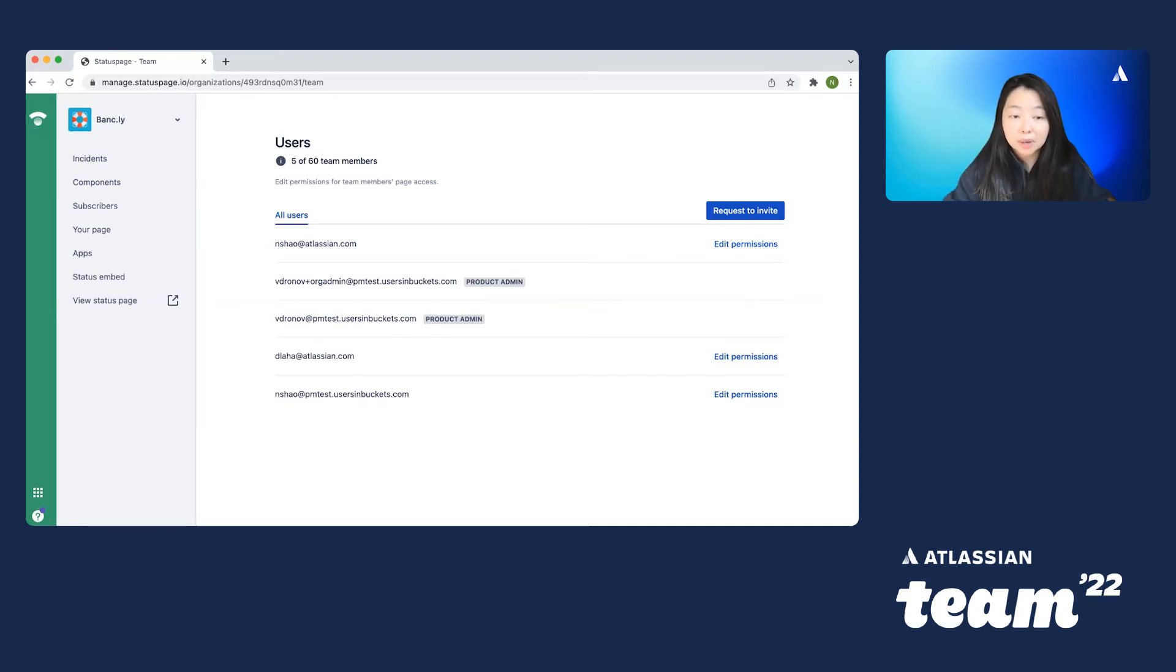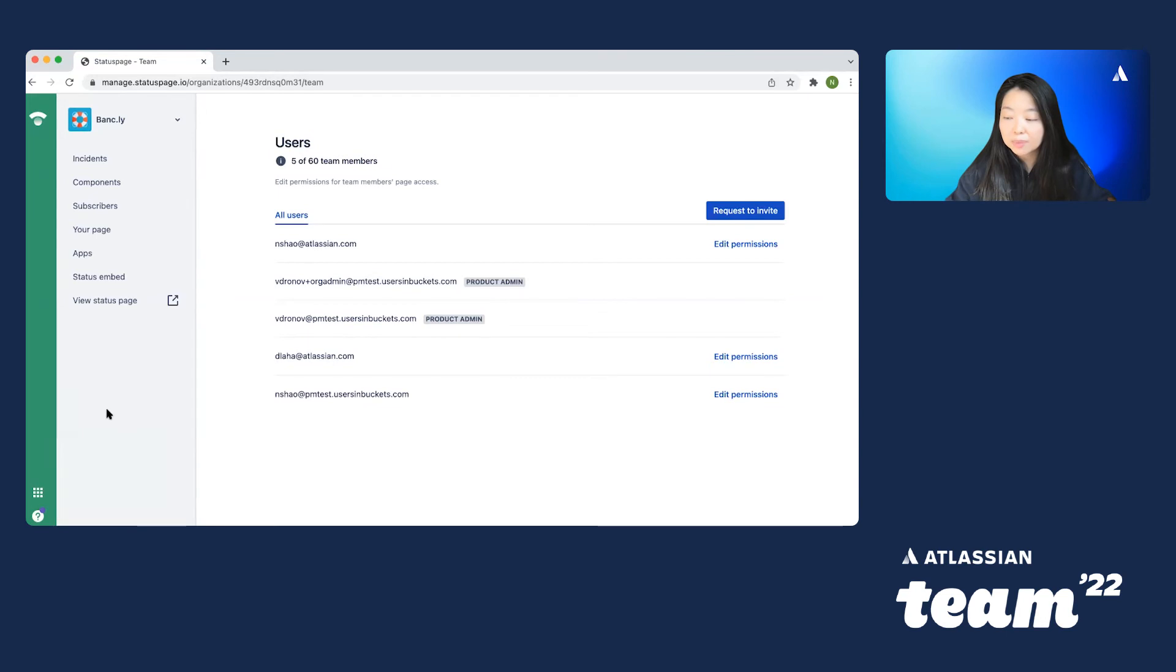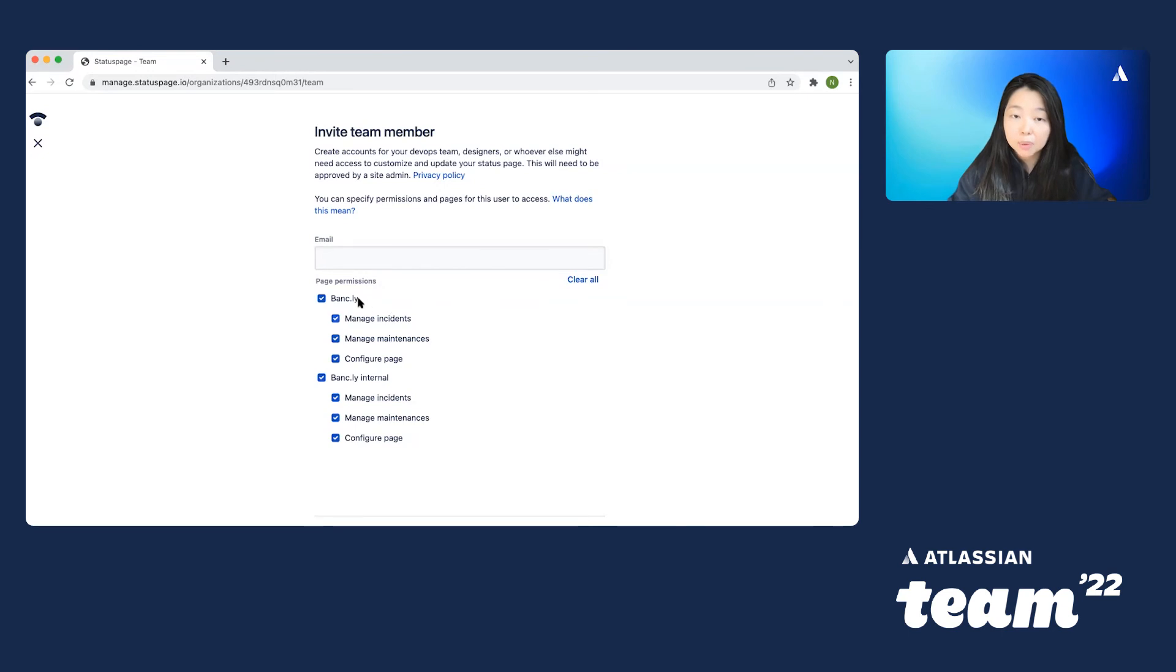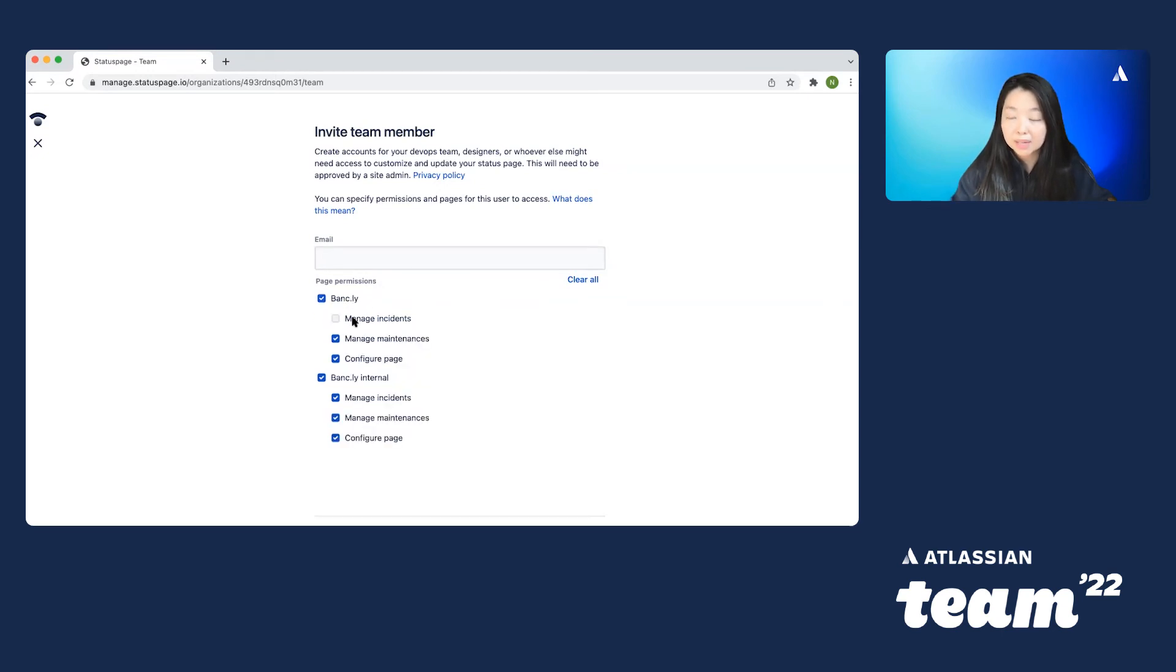So I simply go to my user management page, which I have on right here. And I can go to request to invite. You'll notice here that I can set permissions right away, whether that's for the page itself or for specific roles within that page.